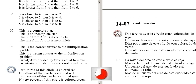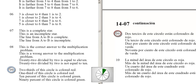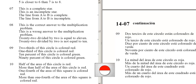2 thirds of this circle is colored red. One-third of this circle is colored red. Ten percent of this circle is colored green. Ninety percent of this circle is colored green. Half of the area of this circle is red.